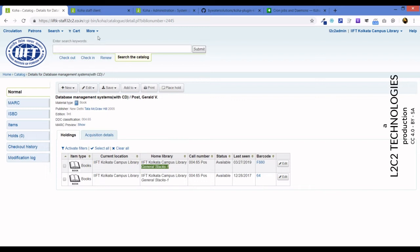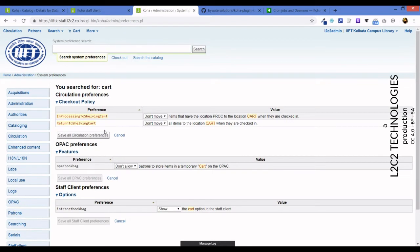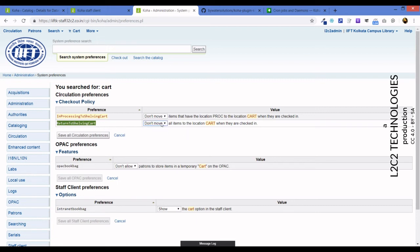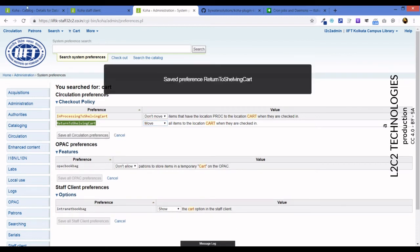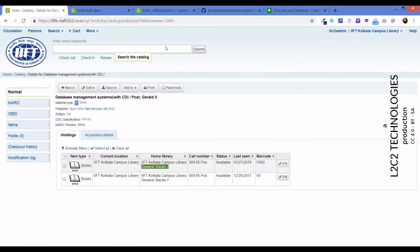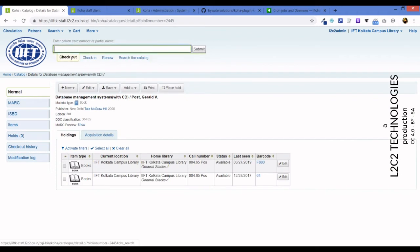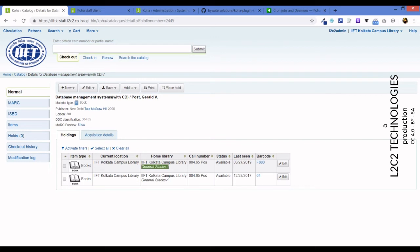Now this Cart to Shelf plugin is not the first thing that Koha has had for some time to handle or support something like this. There is this system preference: Return to Shelving Cart. The default setting is don't move. If it's move all items to the location cart when they're checked in, we're going to turn this on and see what it does to our check-ins.